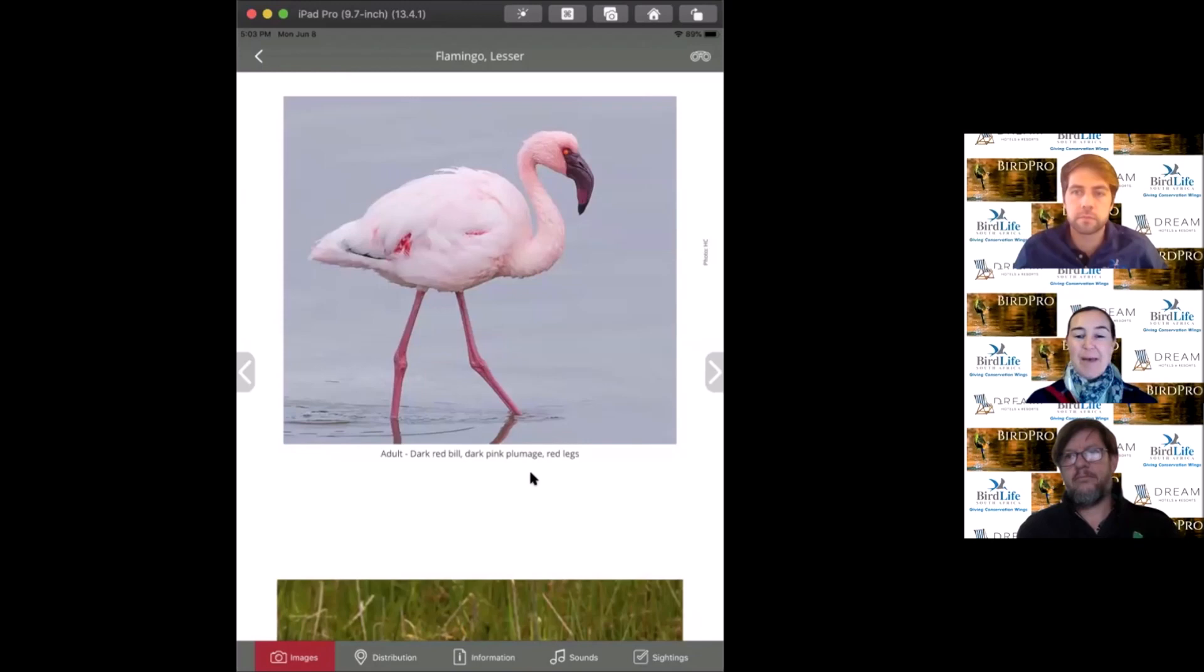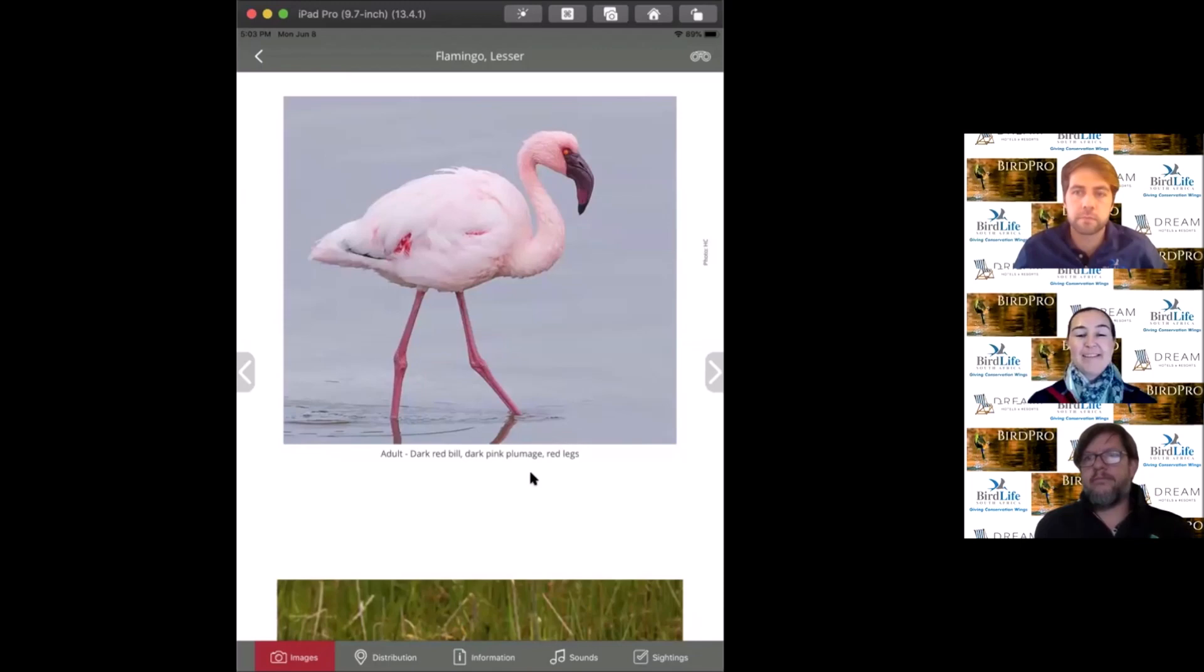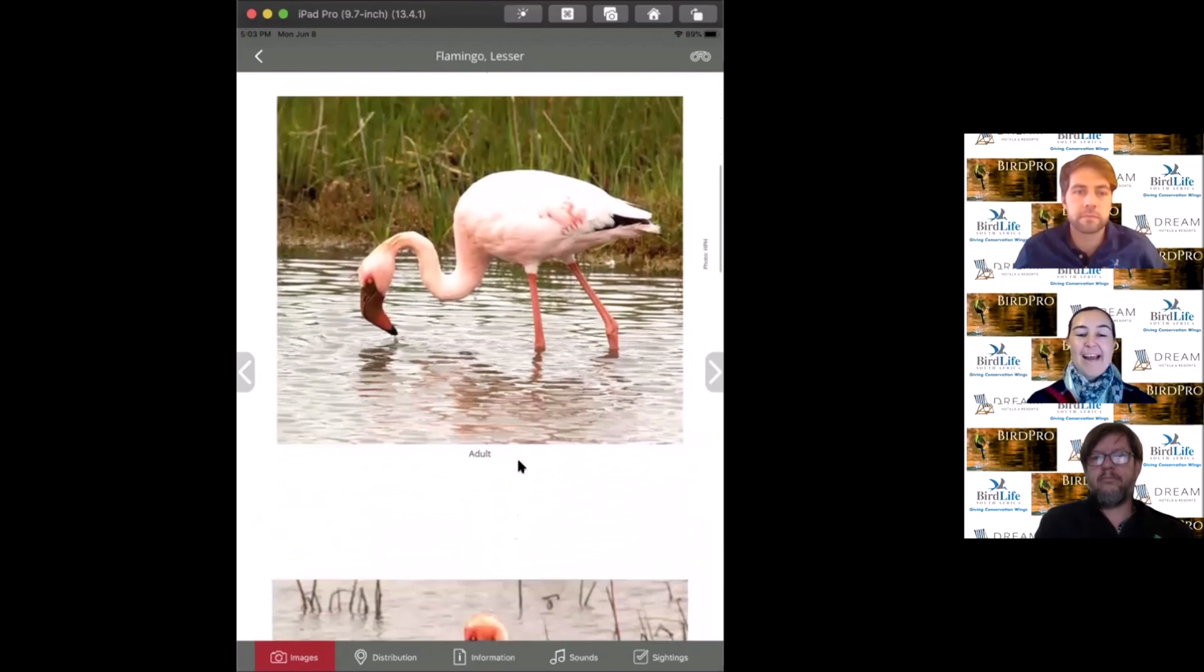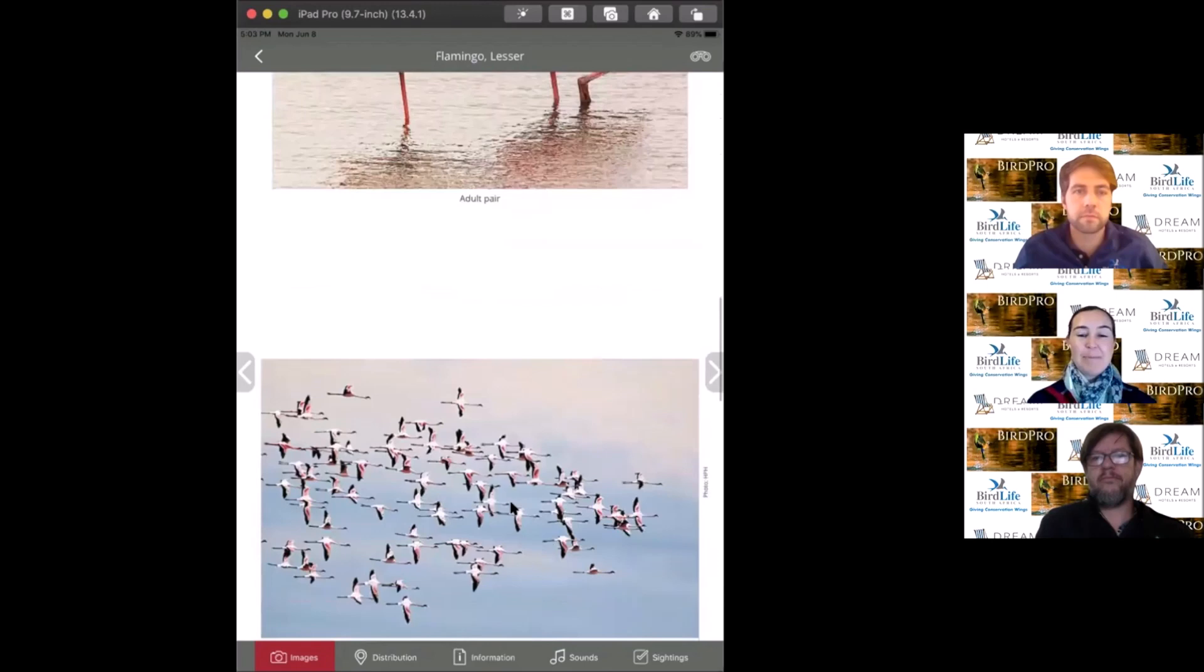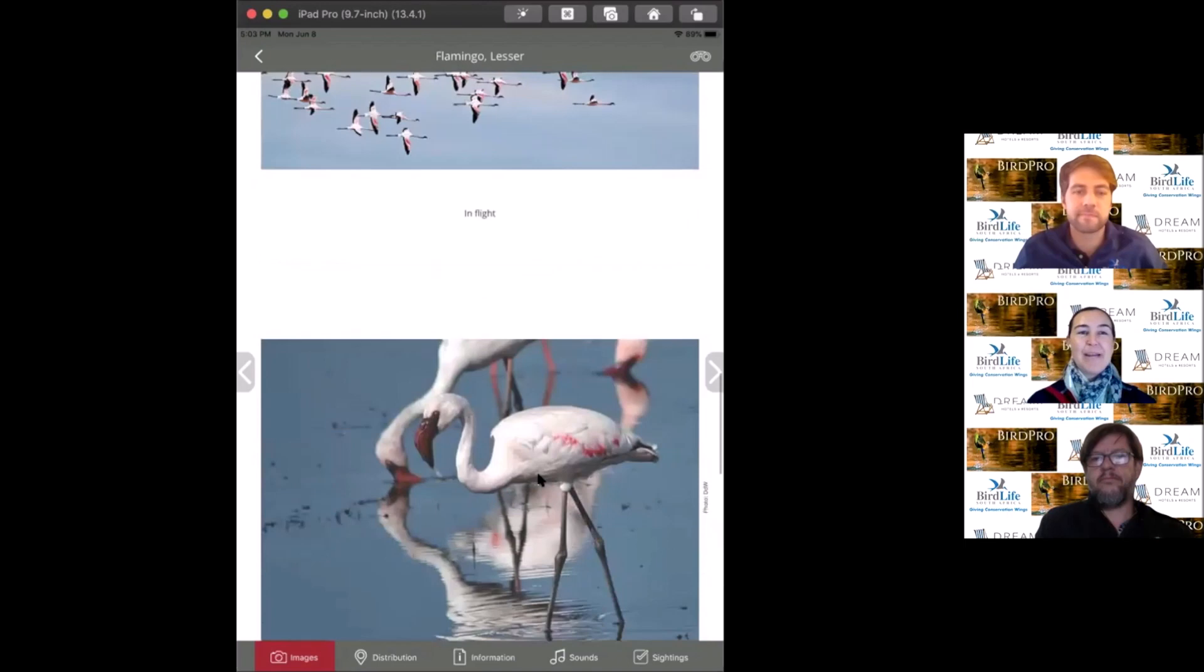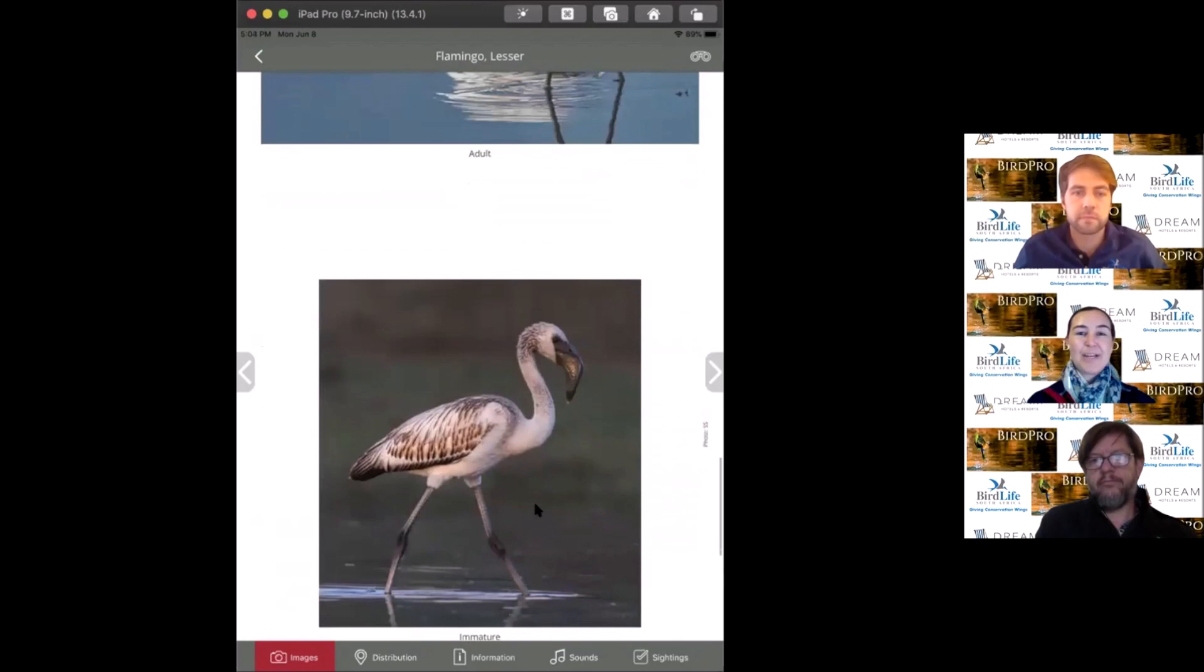A couple of years ago, our BirdLife CEO Mark Anderson was heavily involved in establishing a new breeding distribution outside Kimberley in the Kamfers Dam area. They set up a wonderful artificial breeding platform in the middle of the lake. The birds took to it really well and have been successfully breeding there for years. This year we had a bumper breeding event.